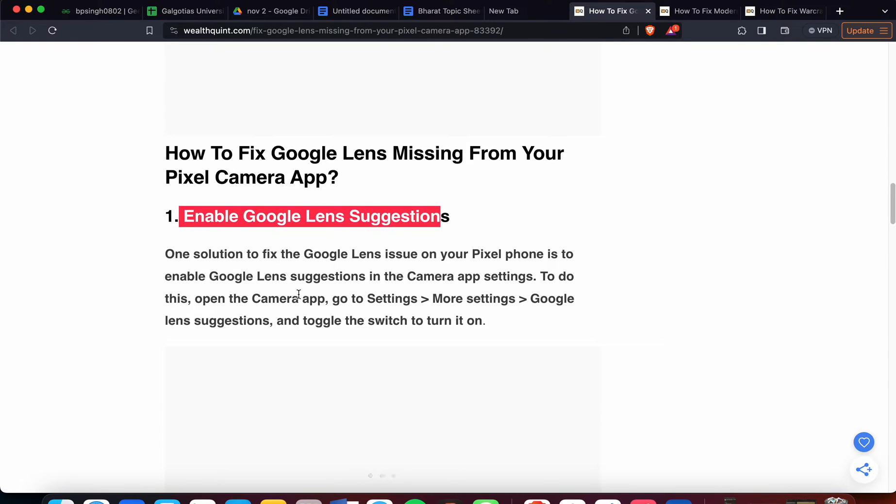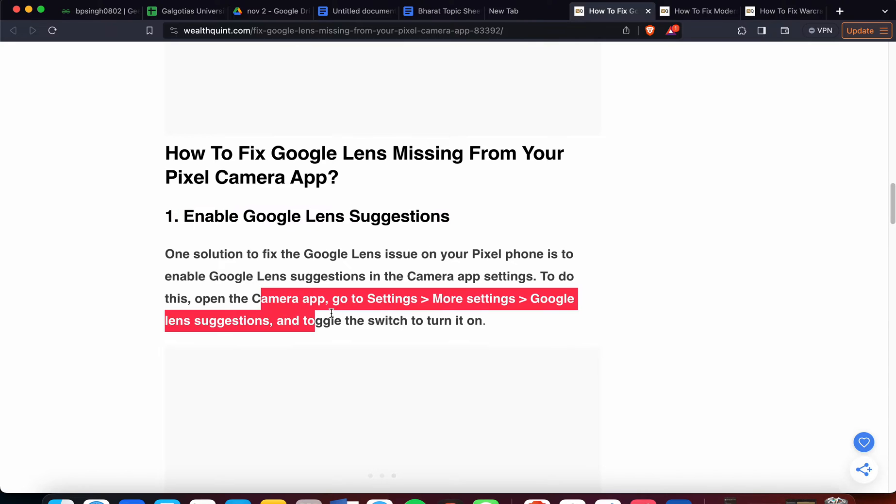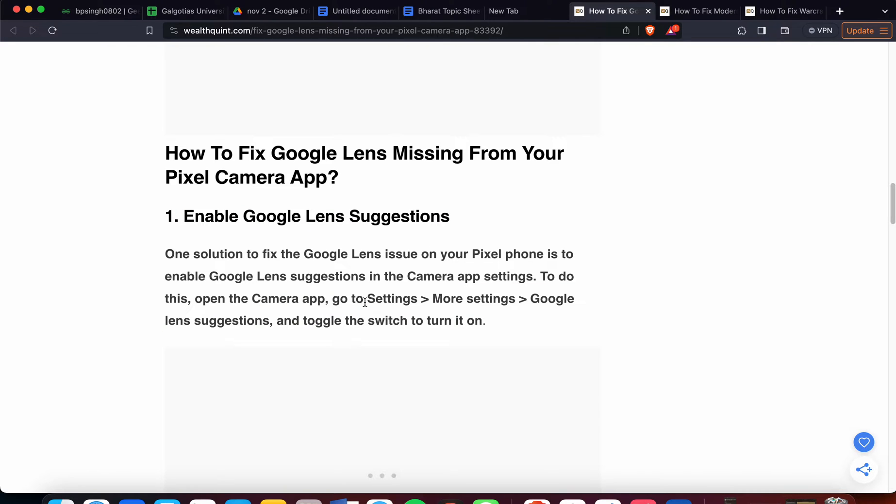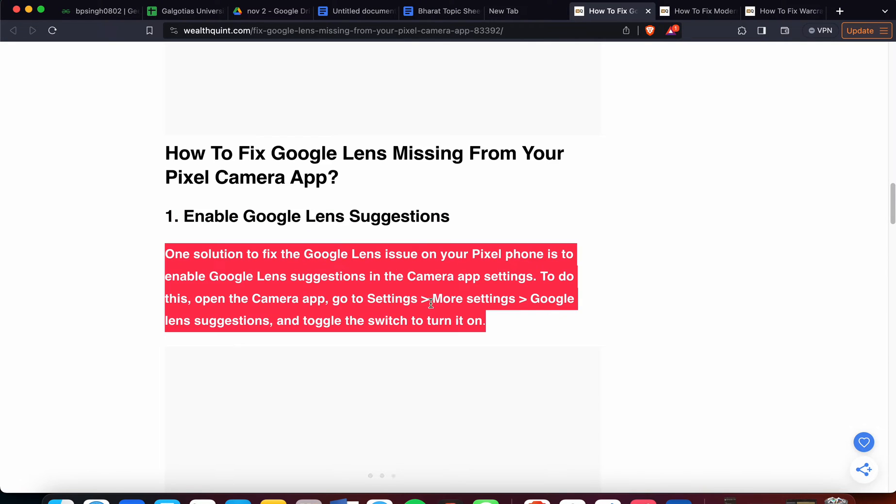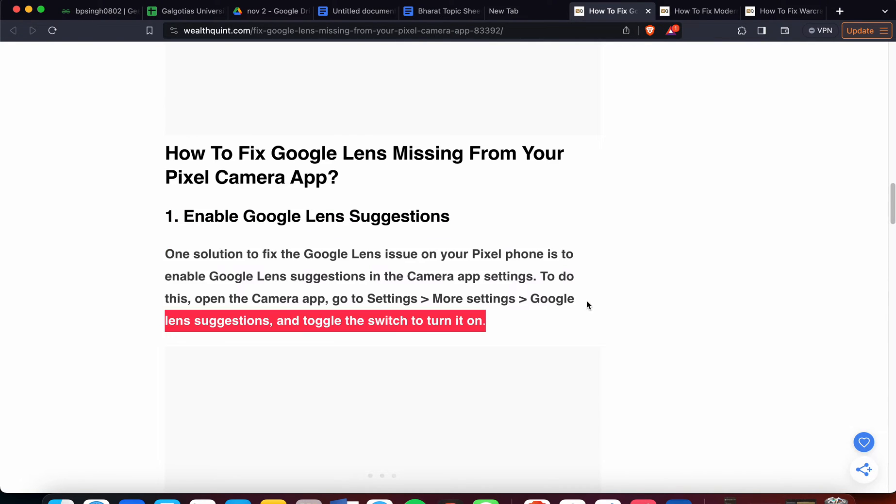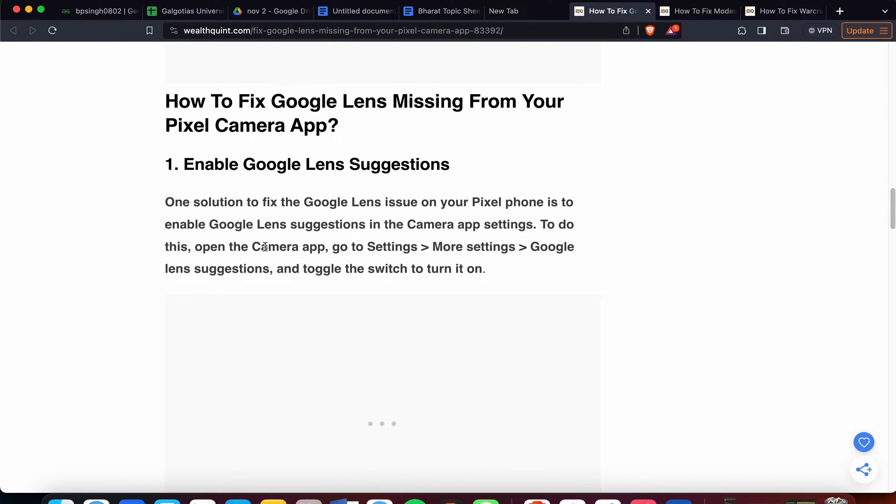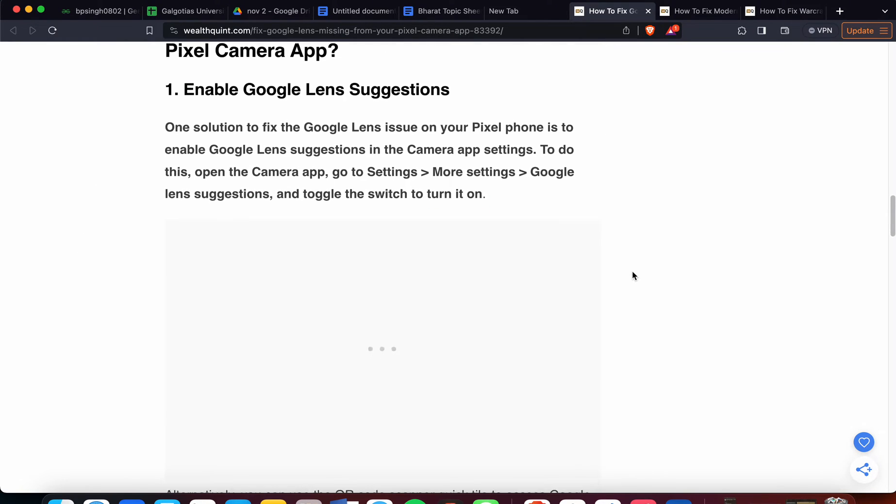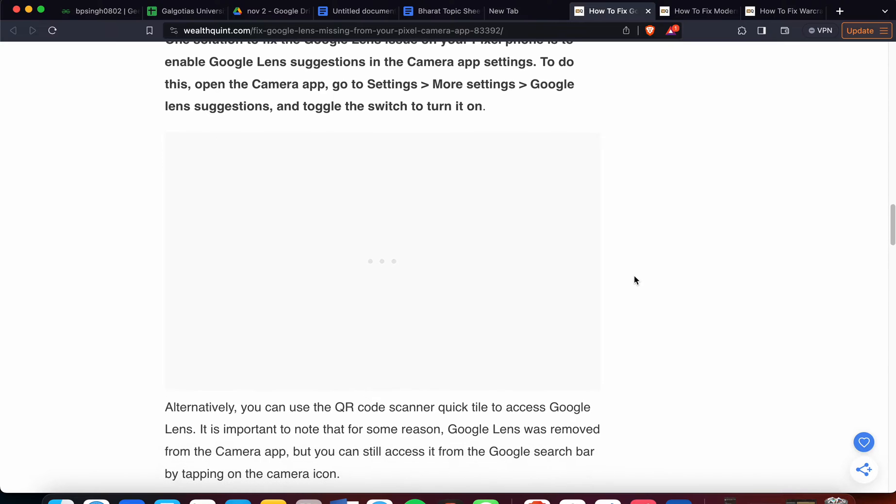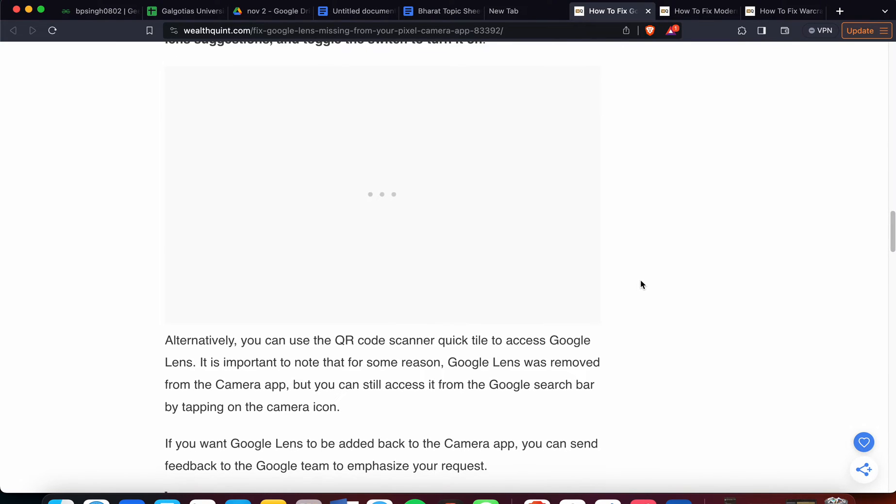Go to the Camera app, then go to Settings, then More Settings, then Google Lens Suggestions, and toggle the switch to turn it on. Alternatively, you can use the QR code scanner to access Lens.